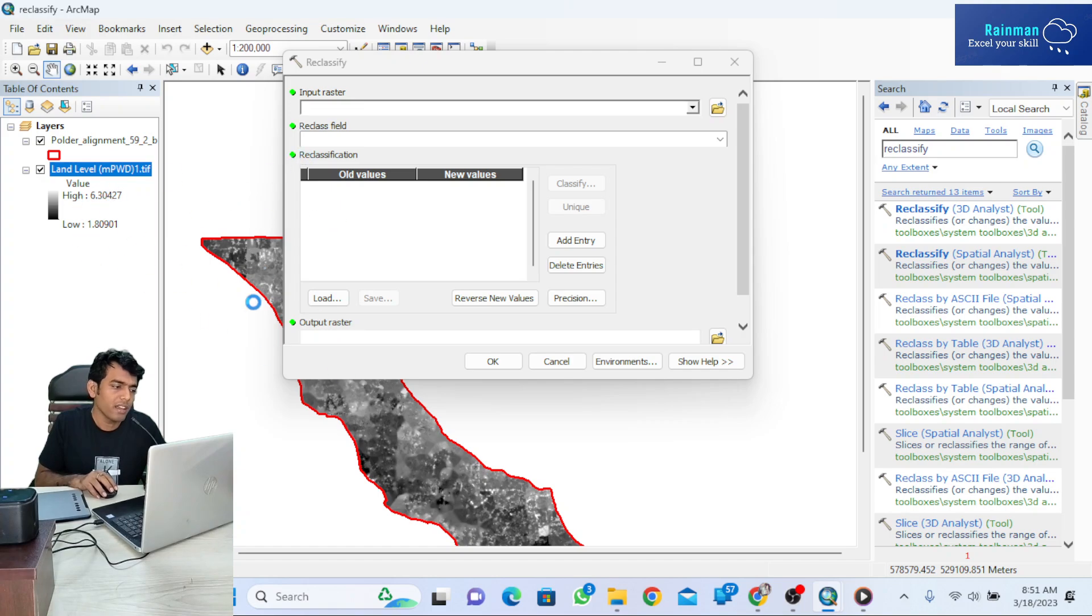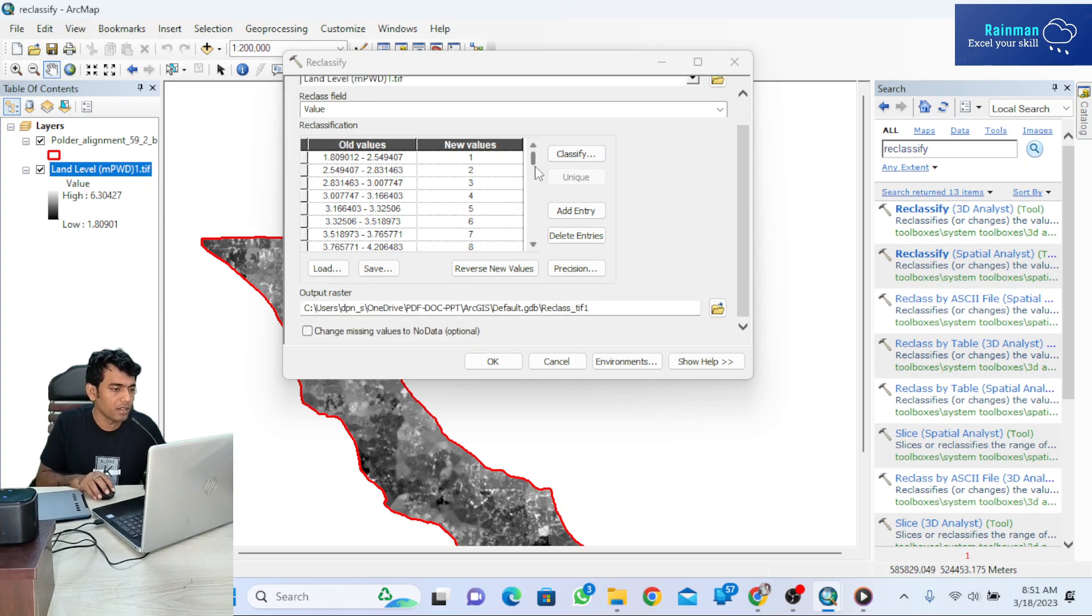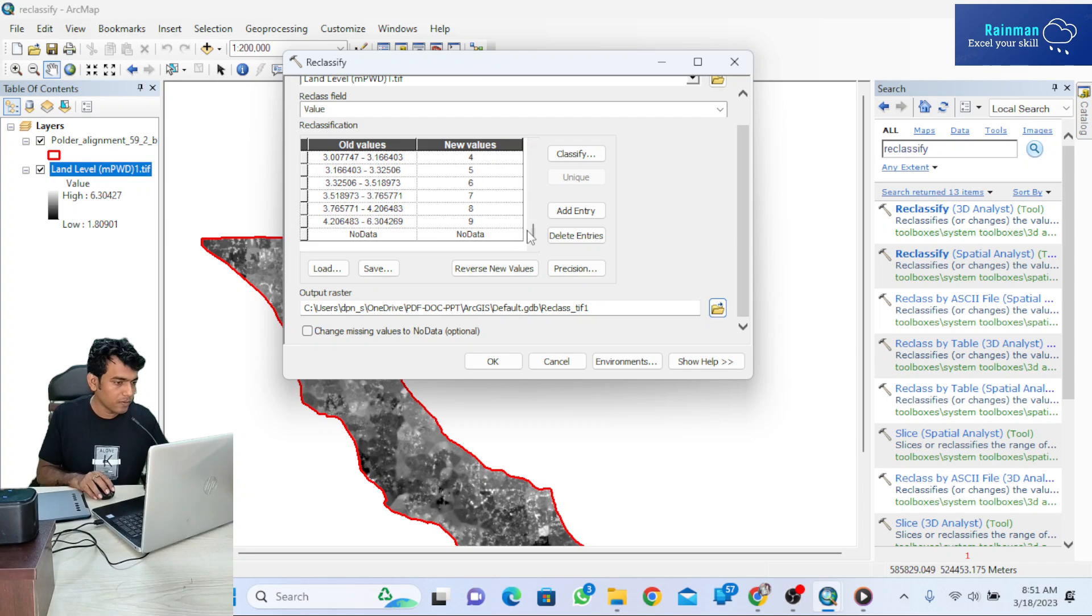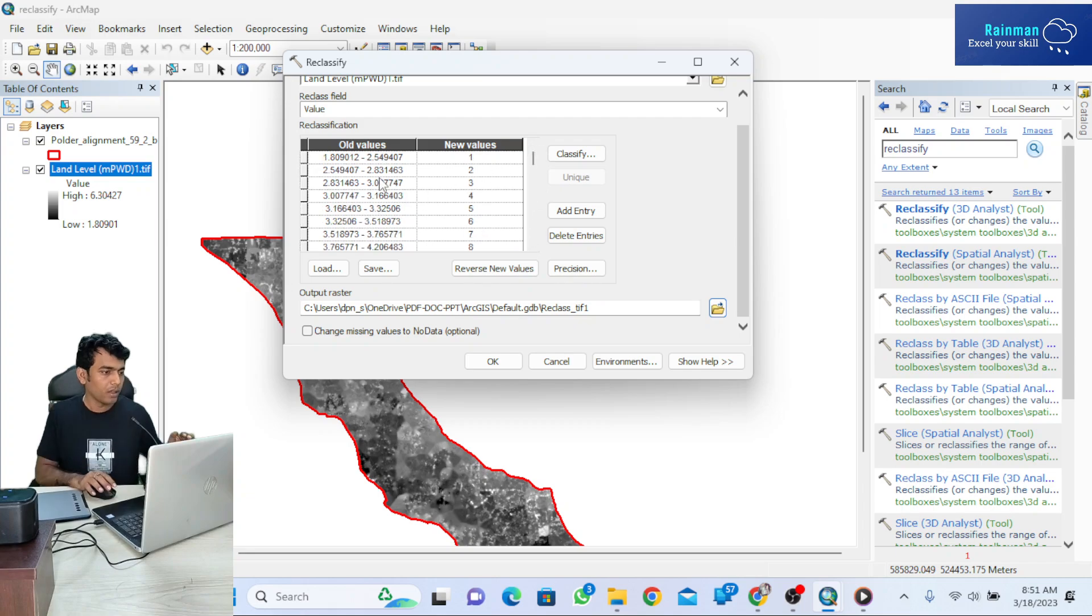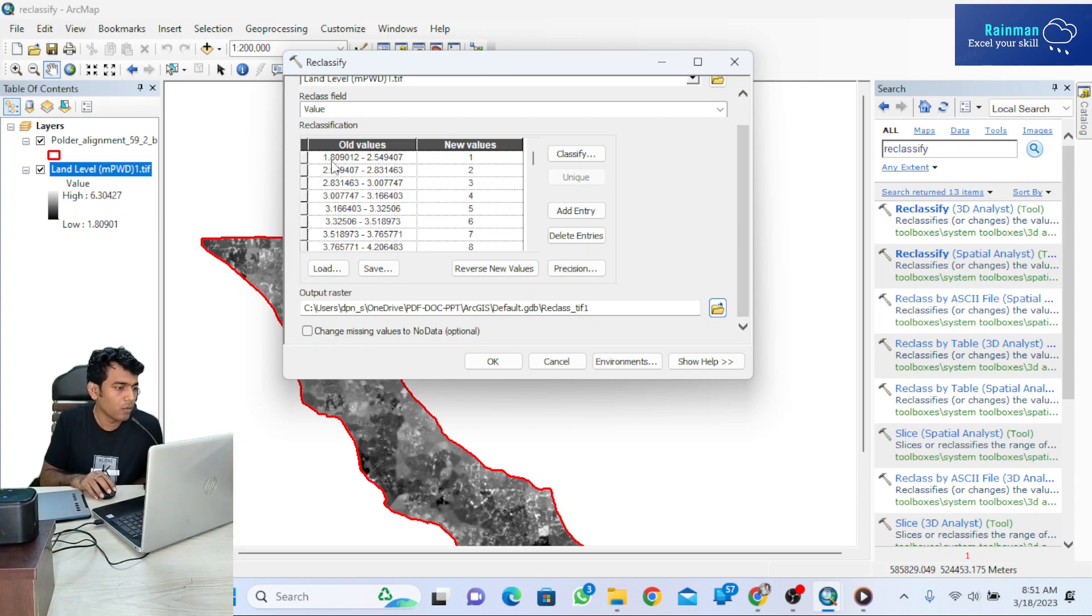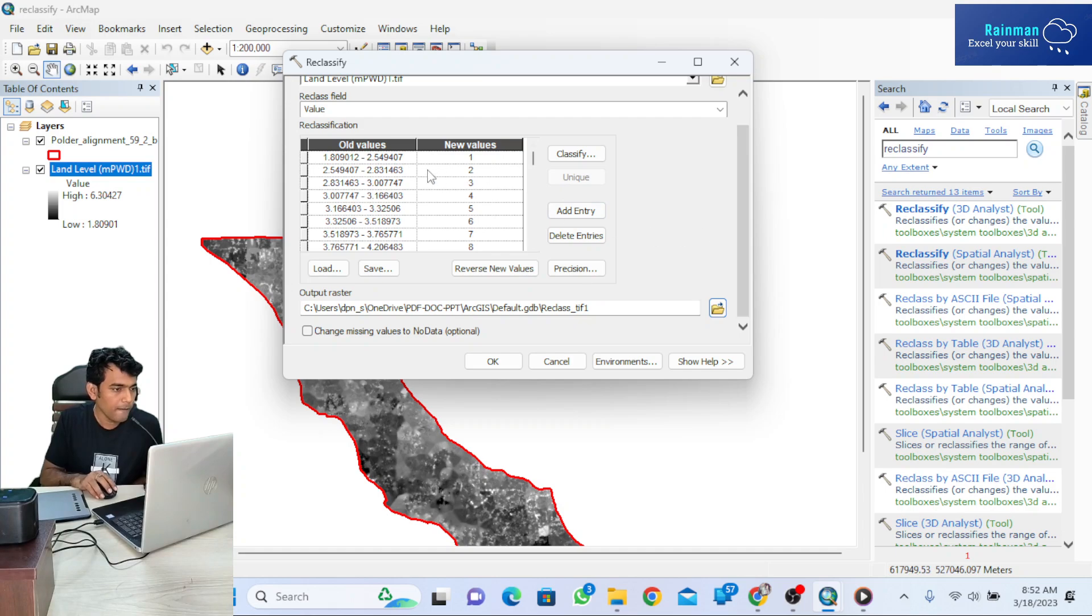My land level for this area is 1.8 to 6.3. It has automatically created a classification list with new values from 1 to 9, with intervals like 1.8 to 2.5.